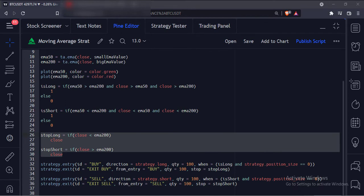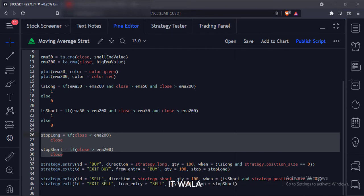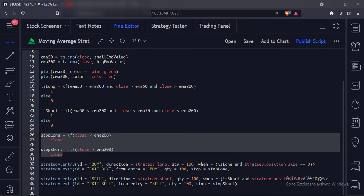And for the stop loss, we use the stop_long and stop_short variables. After taking the long trade, if the price closes below the 200 moving average, we set its stop loss here. And after taking the short trade, if the price closes above the 200 moving average, we set its stop loss here.